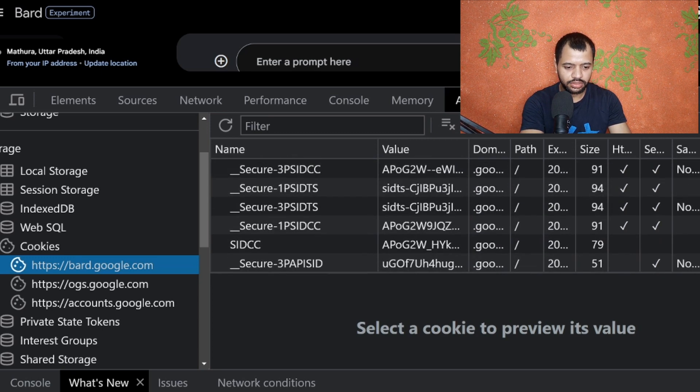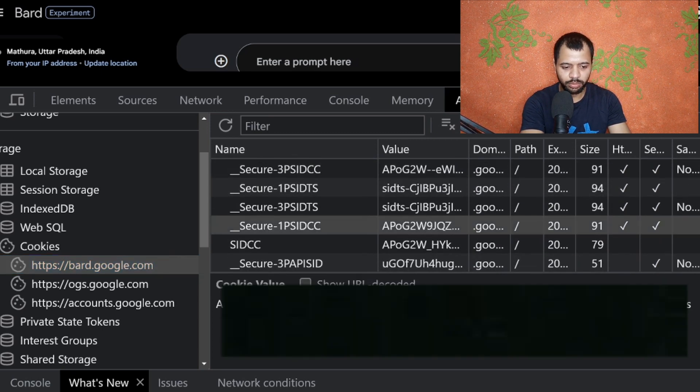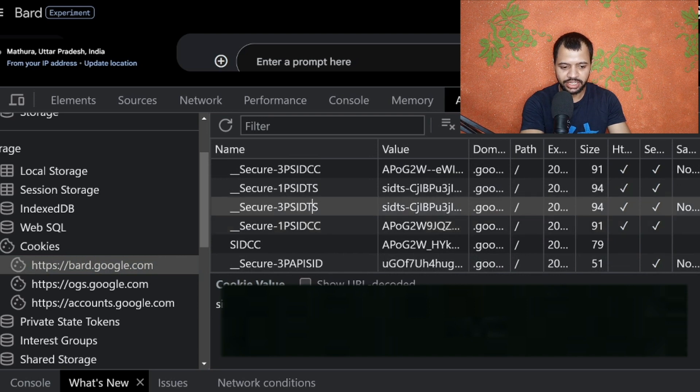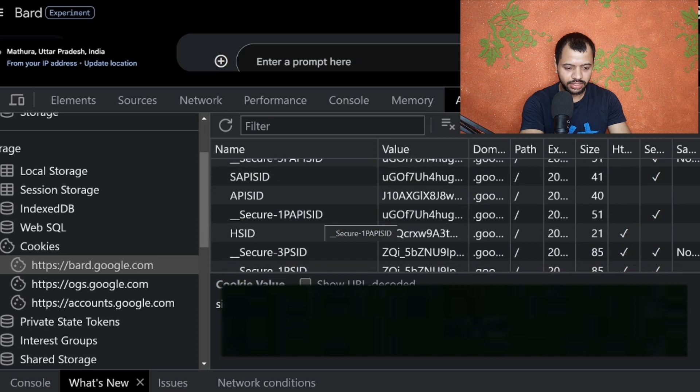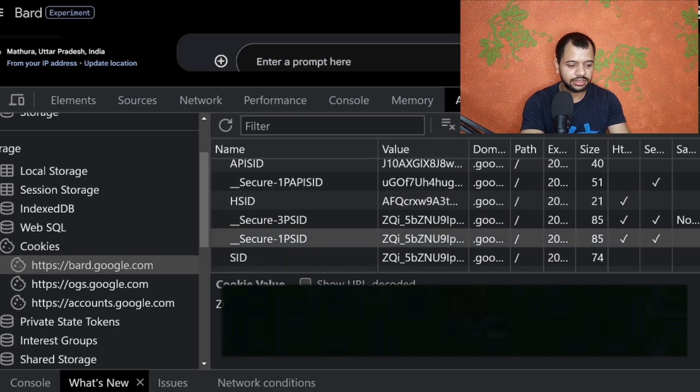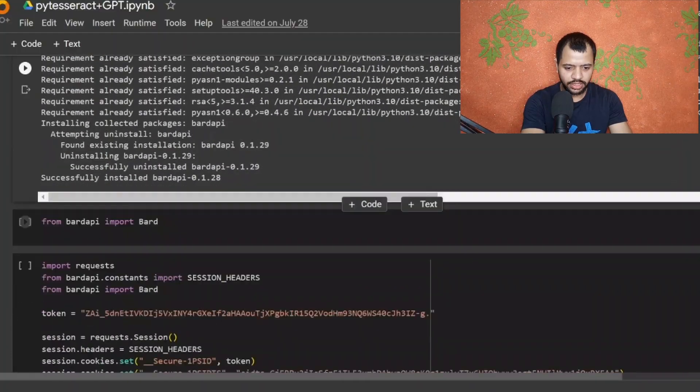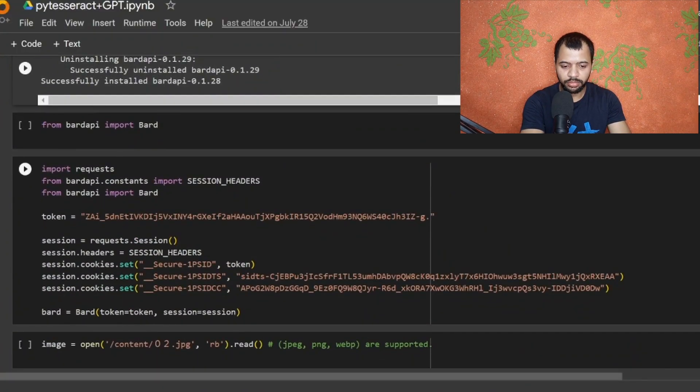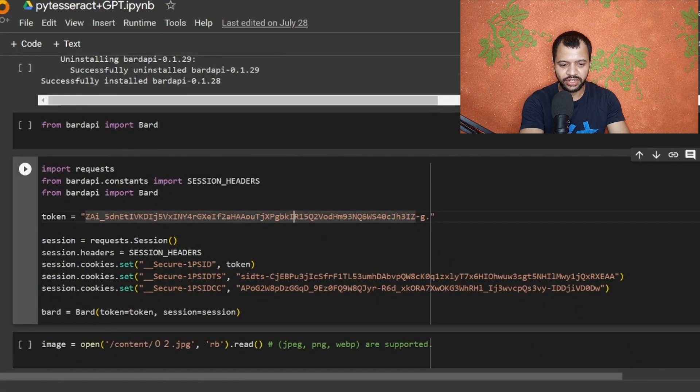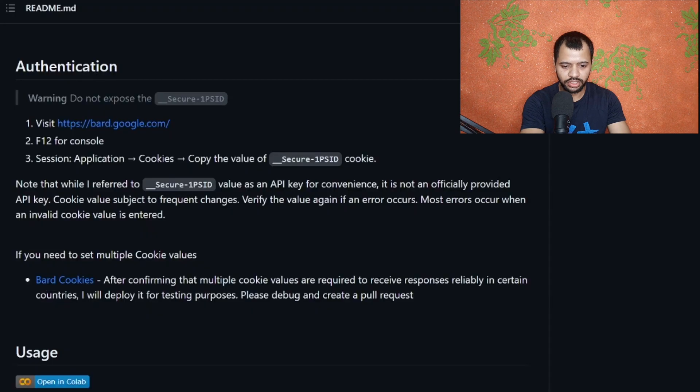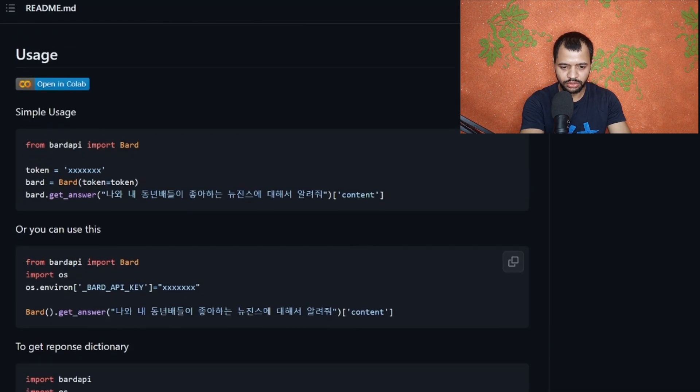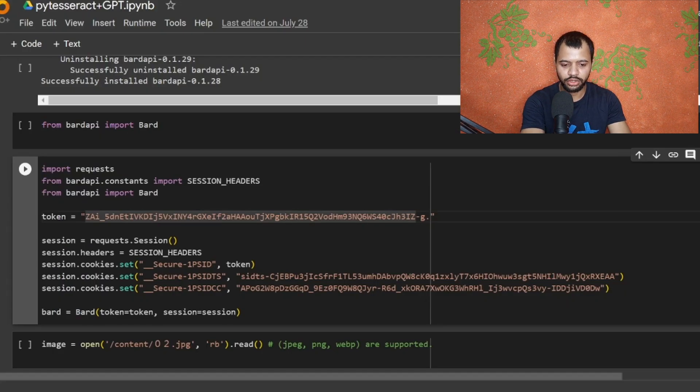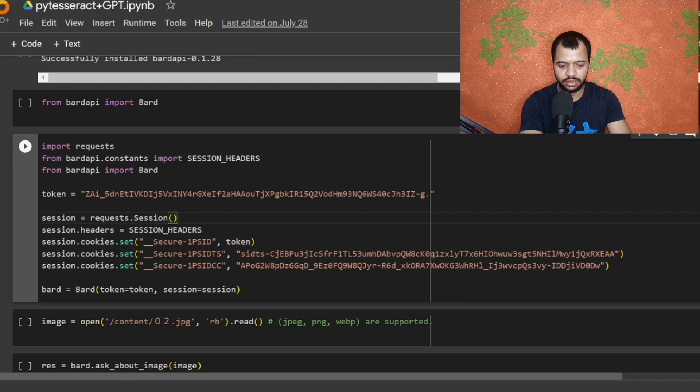Open your bard.google.com and click on cookies. Over here there are three IDs - secure 1PSID, 1PSID-CC, and 1PSID-TS. These are your three IDs. Just copy these and I will be providing you this code.